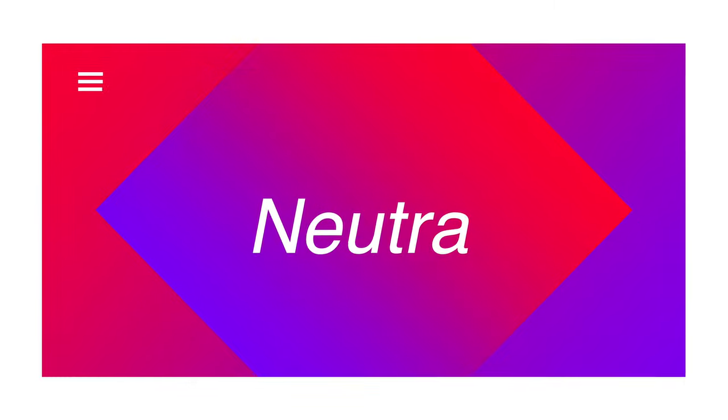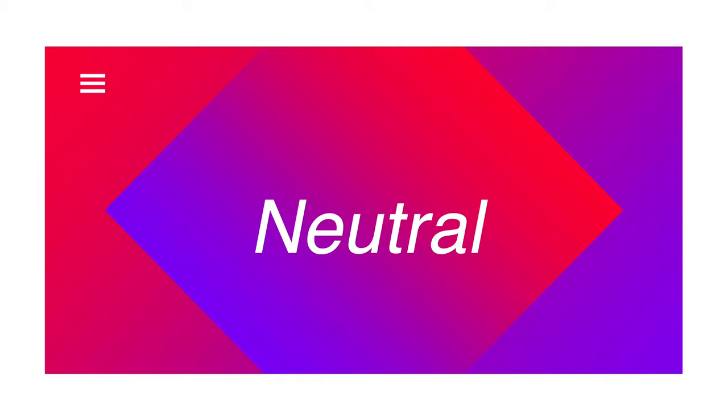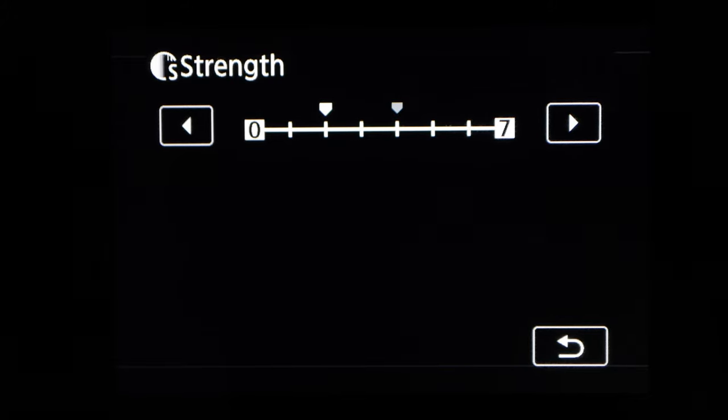There are really four picture profiles I recommend using for YouTube videos: the standard, the neutral, the portrait, and the faithful. What you're seeing right now is my standard settings that I use for all of my YouTube videos — the neutral picture profile. I've taken that and turned down the contrast about one notch, and turned the sharpness up two notches.